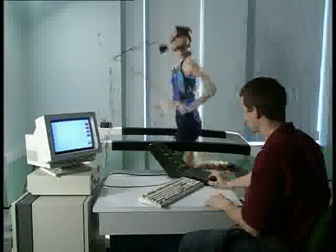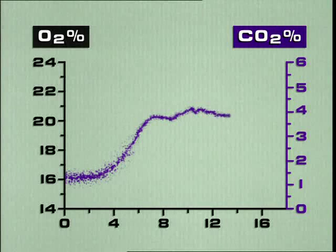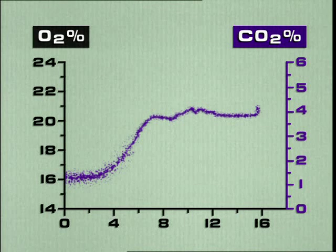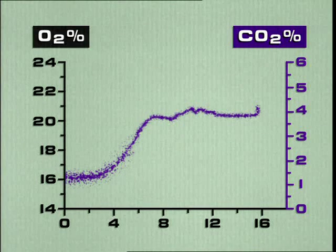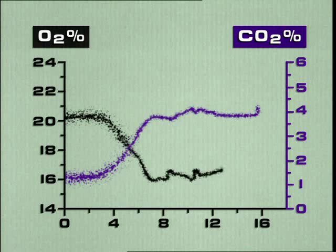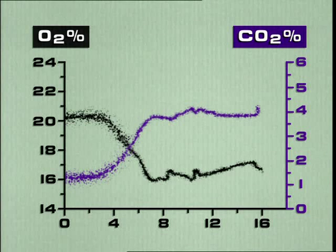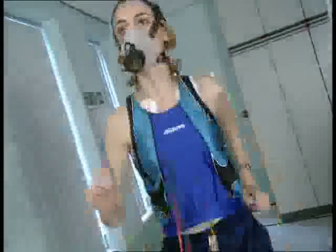The gas analyser also measures the oxygen and carbon dioxide in the air Jackie breathes out. The purple dots represent the percentage of CO2 in exhaled air. As exercise increases, the body produces more. The black dots show the percentage of oxygen in exhaled air. As the body gradually demands extra oxygen, it removes more from each breath, but can only remove a limited amount, so the line levels off. To increase oxygen uptake, Jackie automatically has to take larger, more frequent breaths.